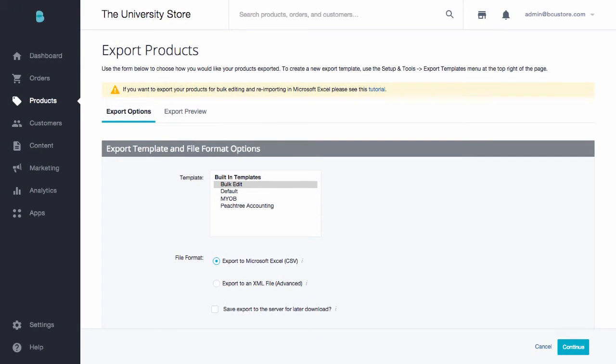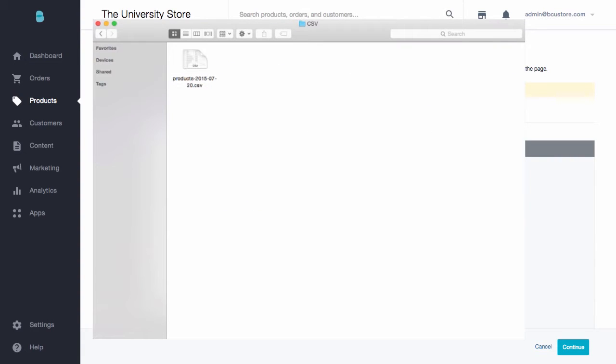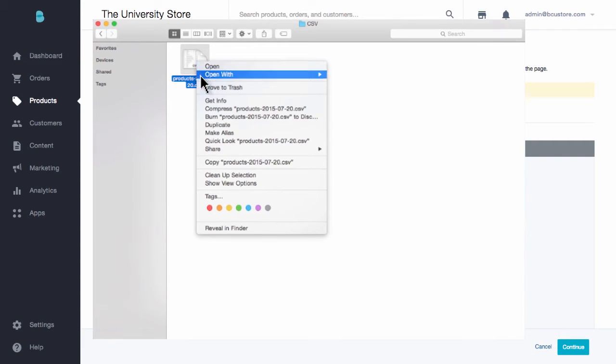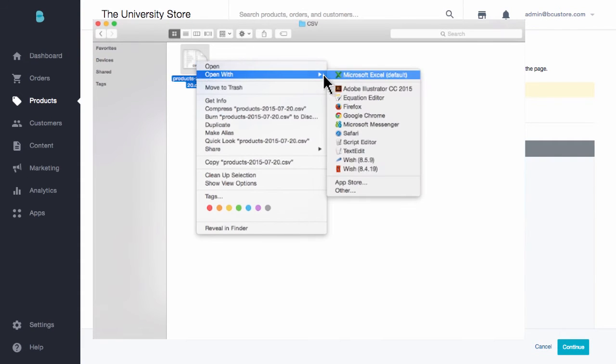Find the CSV document you just downloaded and open it. I will be using Microsoft Excel to edit my CSV, but you can easily find and install a free CSV editor if you don't have access to Excel. If you do have Excel on your machine, your CSV should automatically open it. If not, make sure you open with Excel.